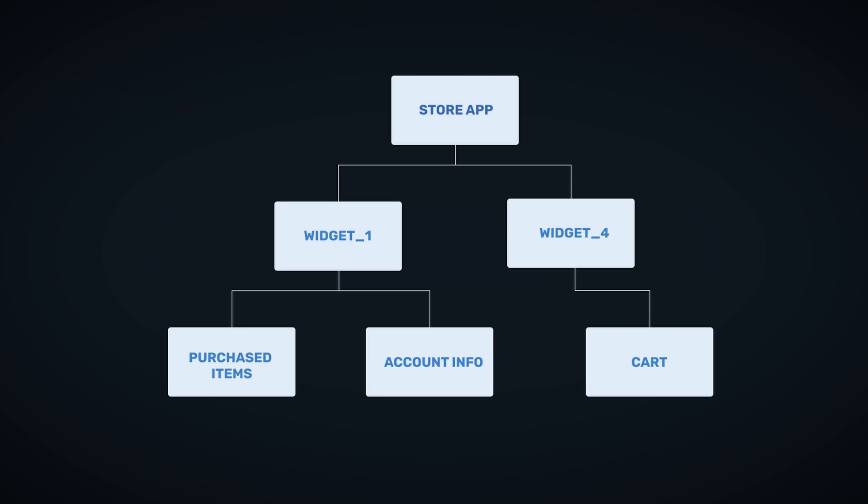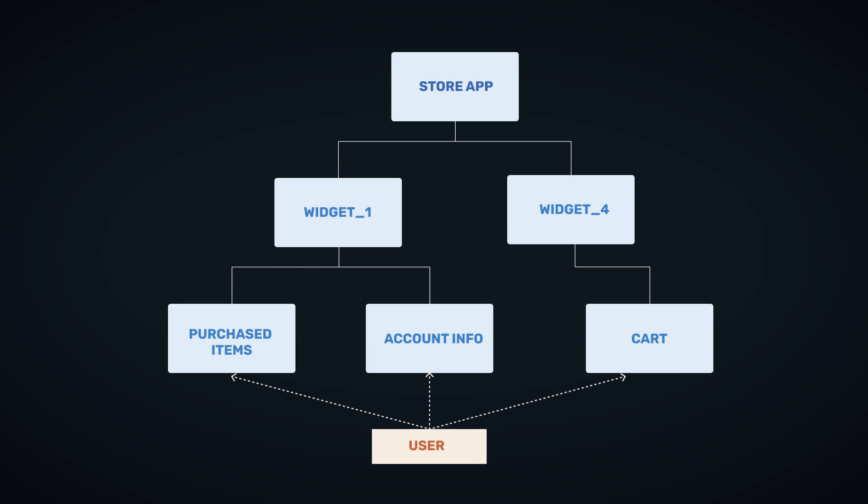Let's explain this in context of a basic store app. Information about logged in user is required by multiple widgets. Whenever you check your cart, account information, or make purchase, user ID will be required to complete those operations. Since more widgets need that info, user becomes a global requirement. Meanwhile, some information like which items are in the cart is interesting only to cart widget, therefore making it a local state.